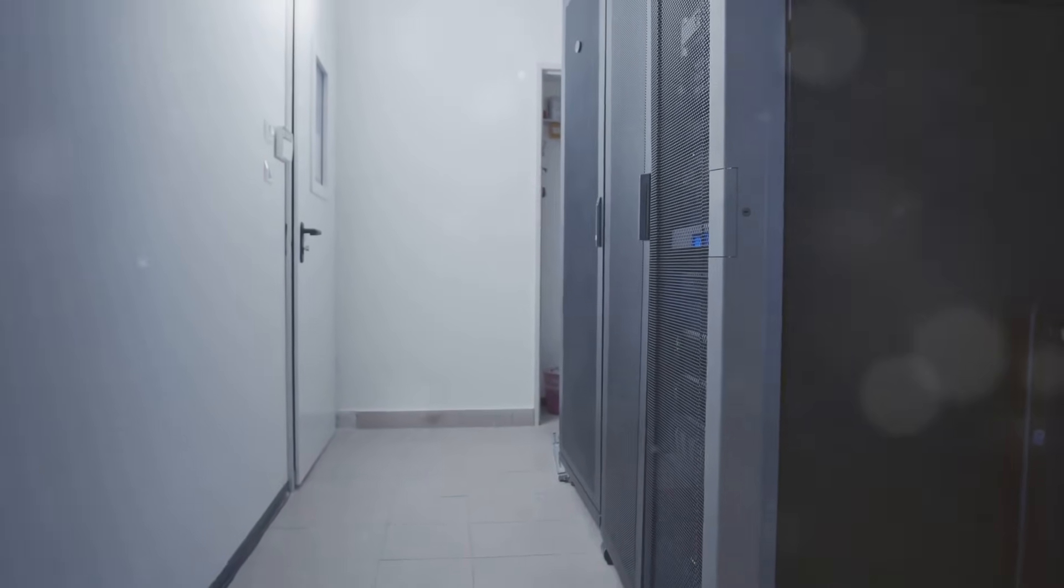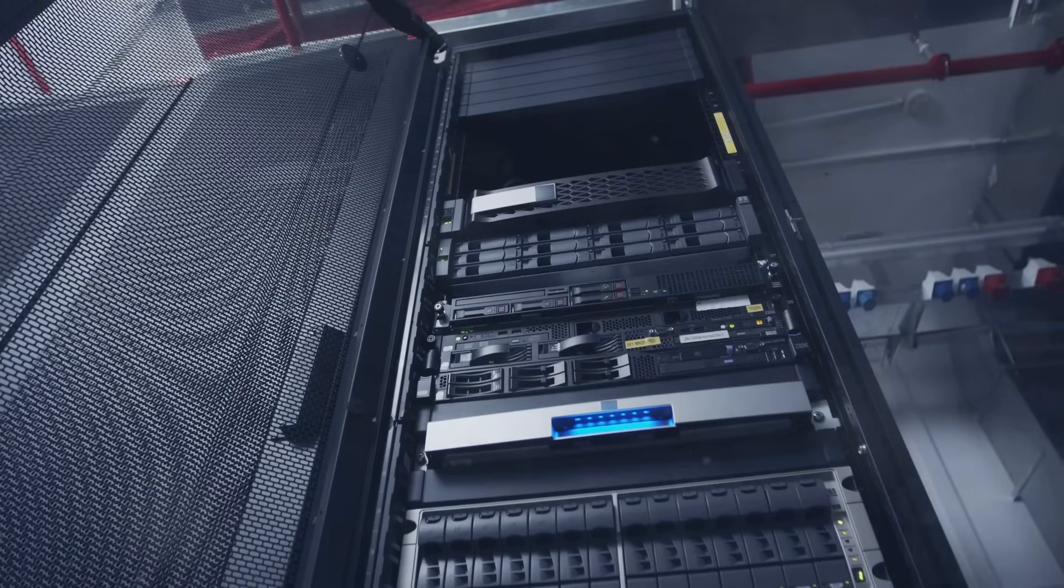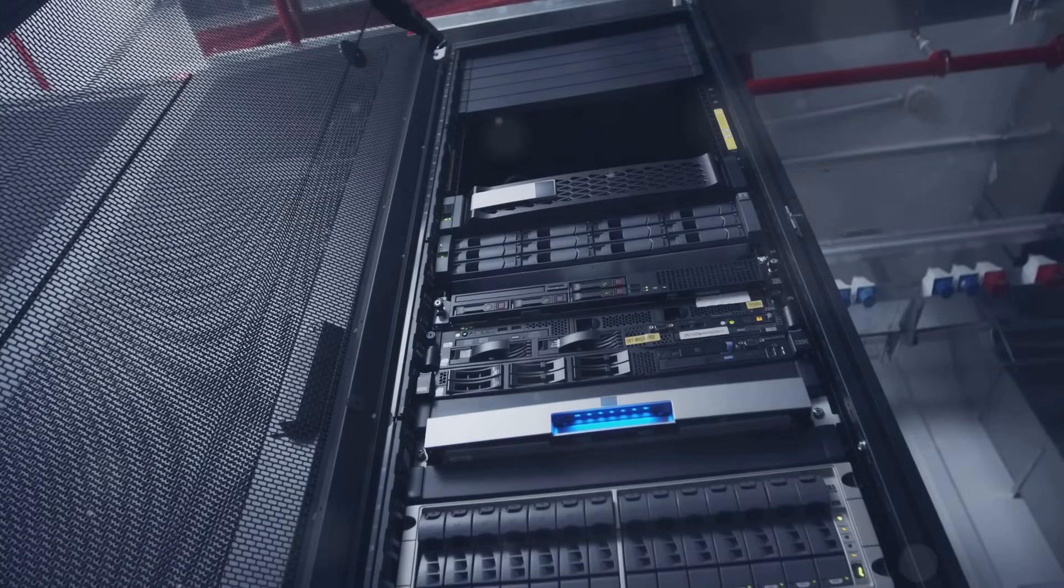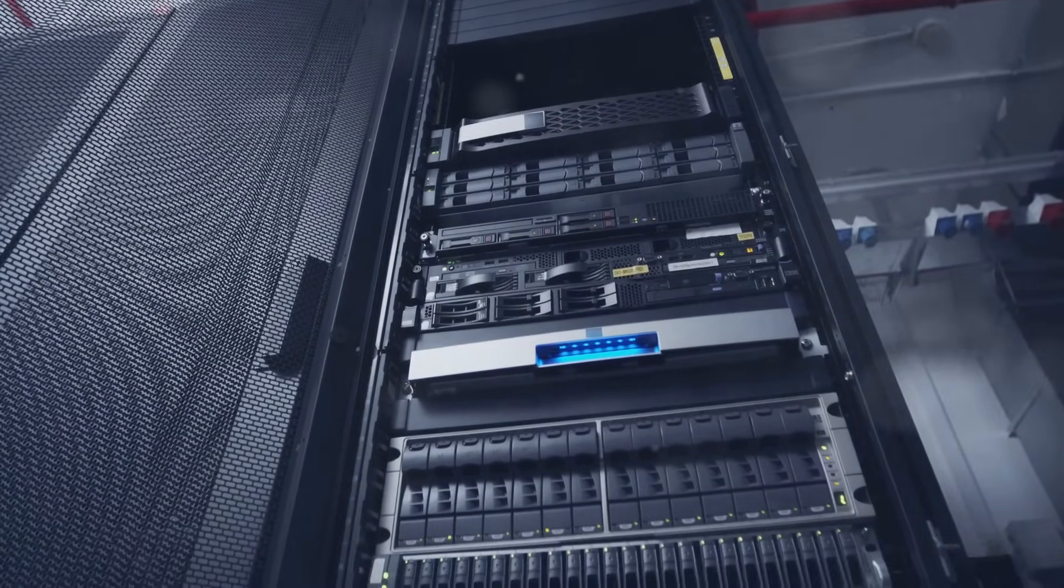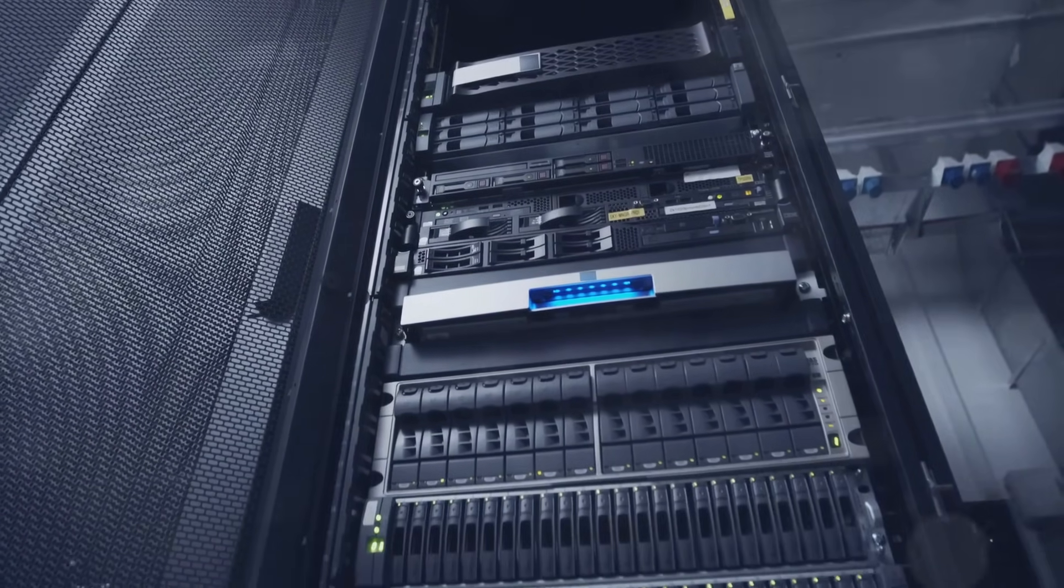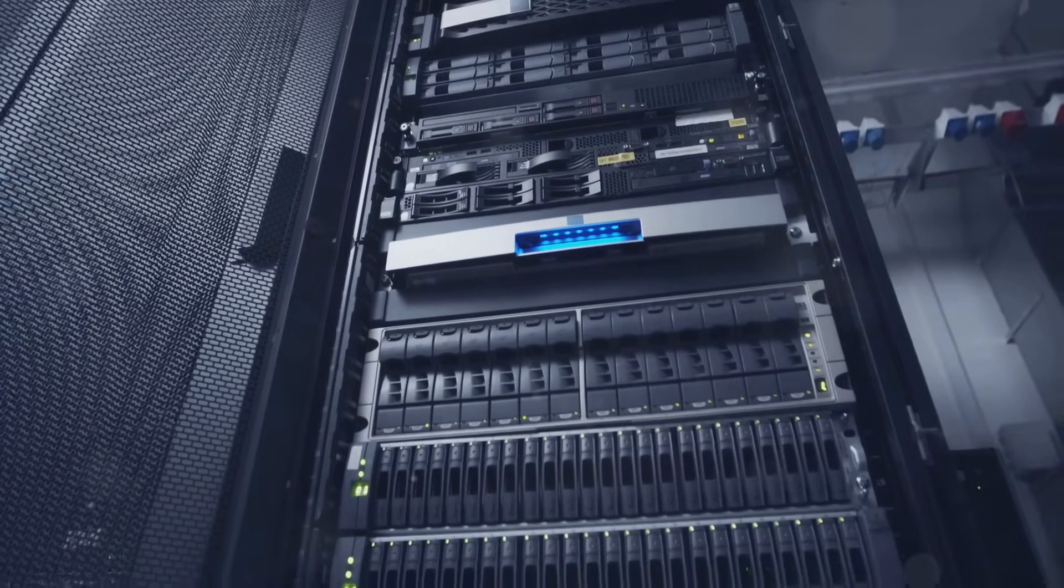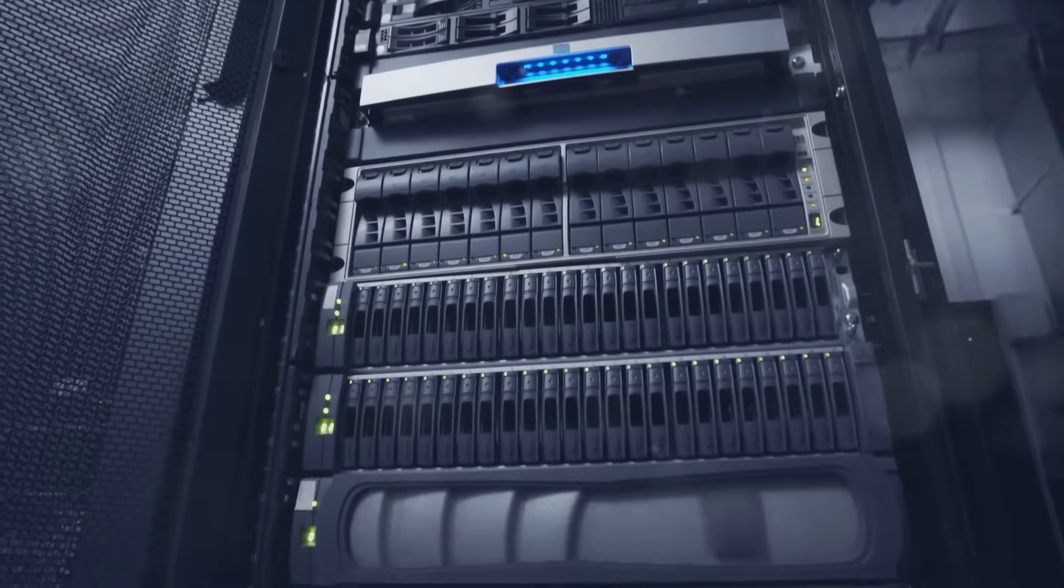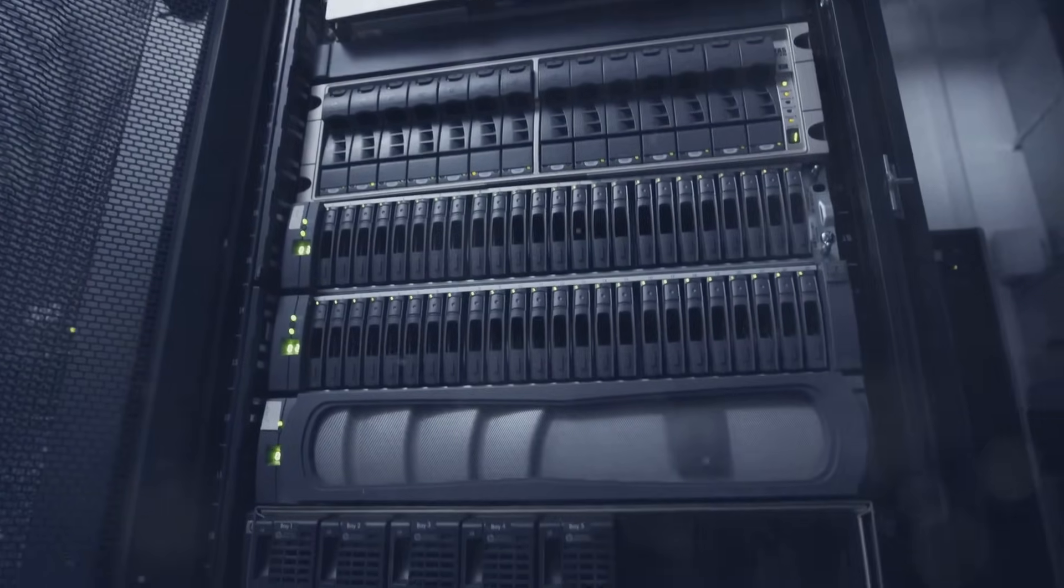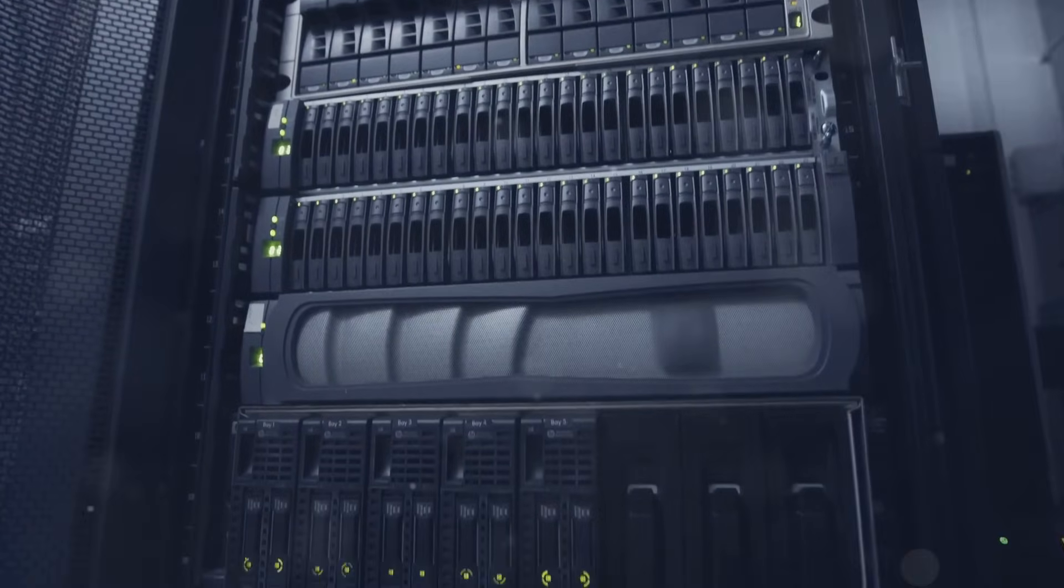Now brace yourselves for a shock. If the internet were a country, it would be the sixth largest consumer of electricity. A single data center can use as much power as a small town.